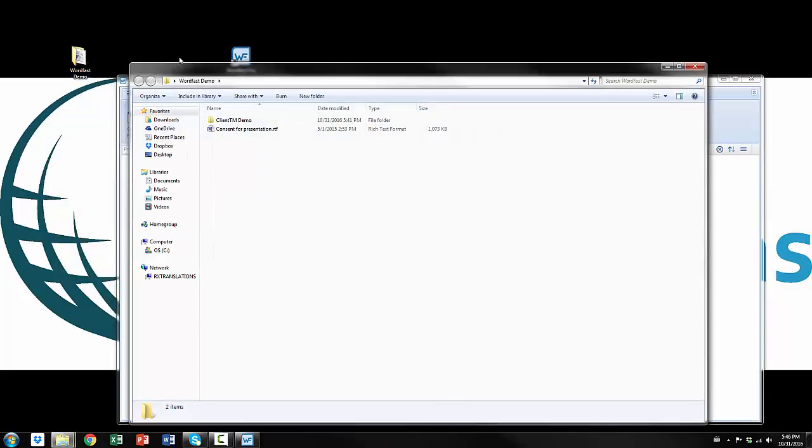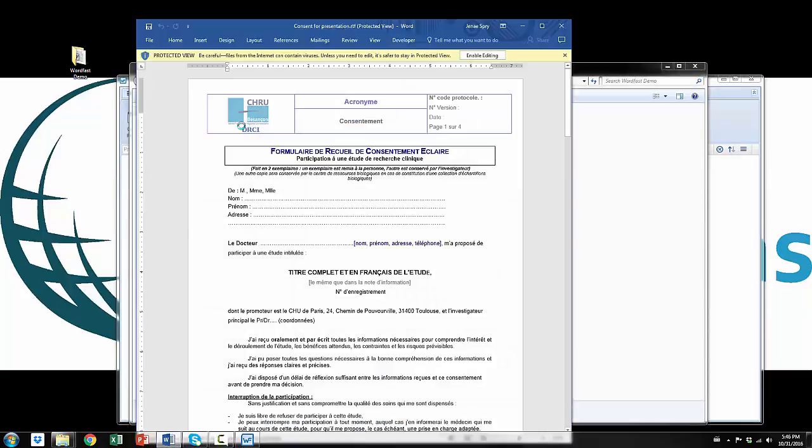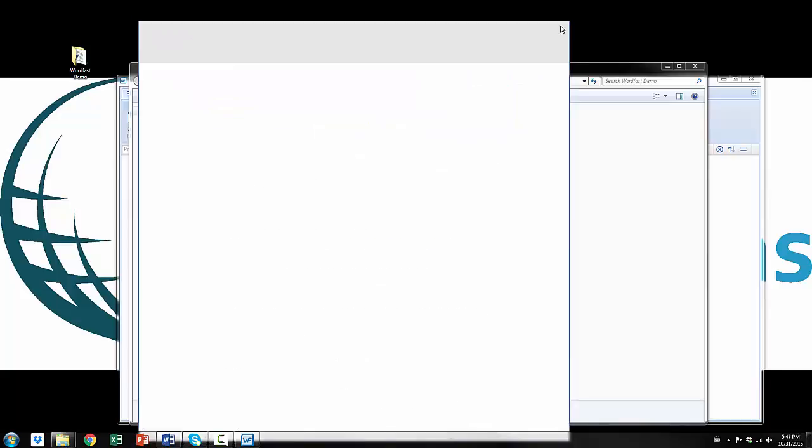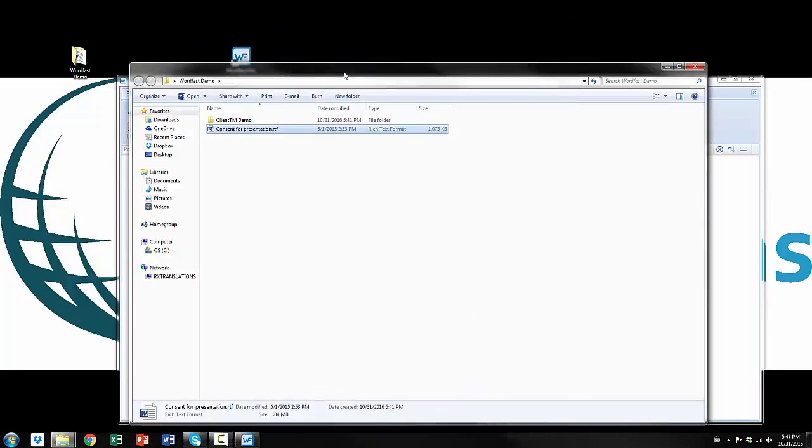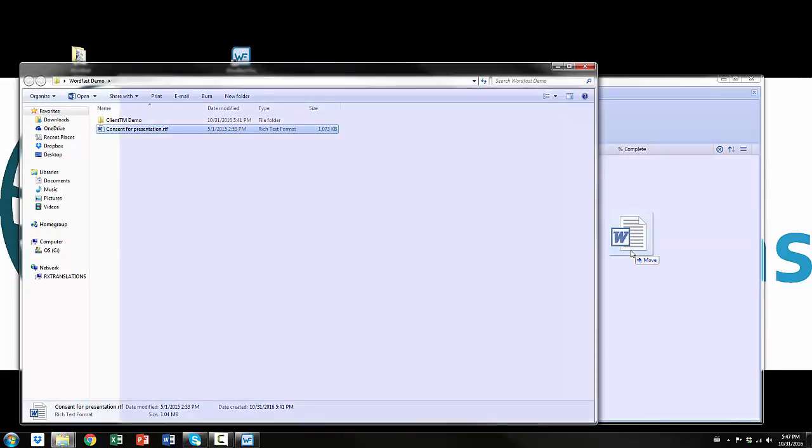I'm just going to show you first this is the file that we're going to be working with today. You can see it's an informed consent form which is in French, the language combination that I work in, and it is a very simple file. If we drag and drop,